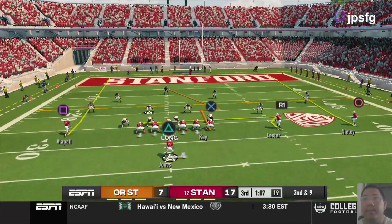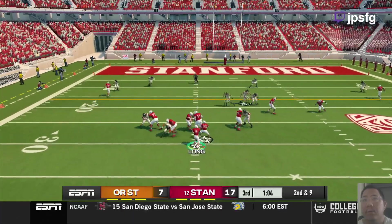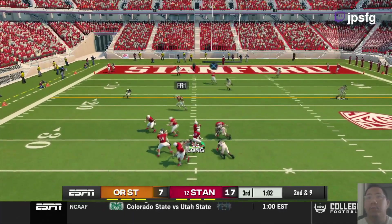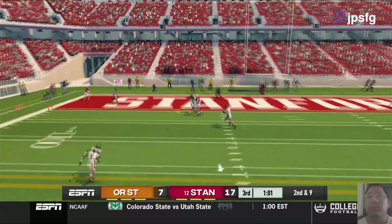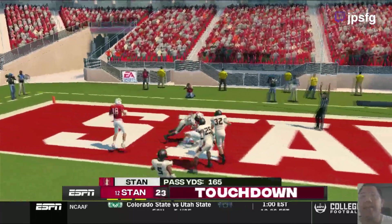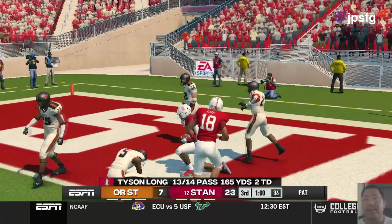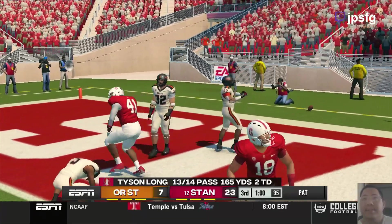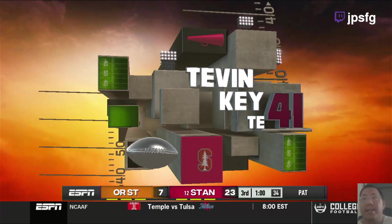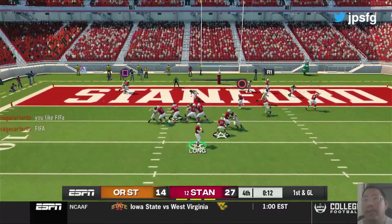Will he be open? Here we go! Oh, touchdown Key! Once again, it didn't register at first. I was like, why isn't he releasing the pass? Not really a soccer guy.